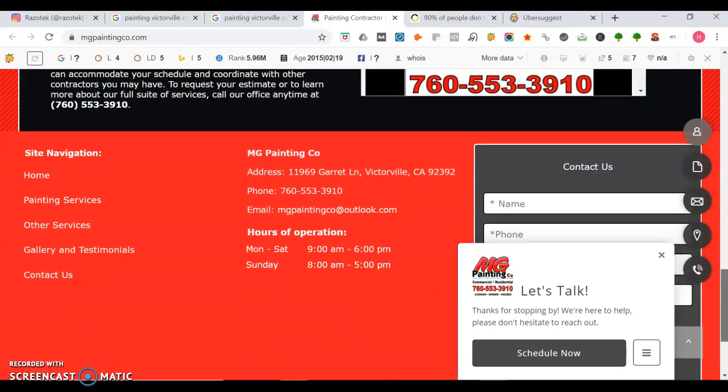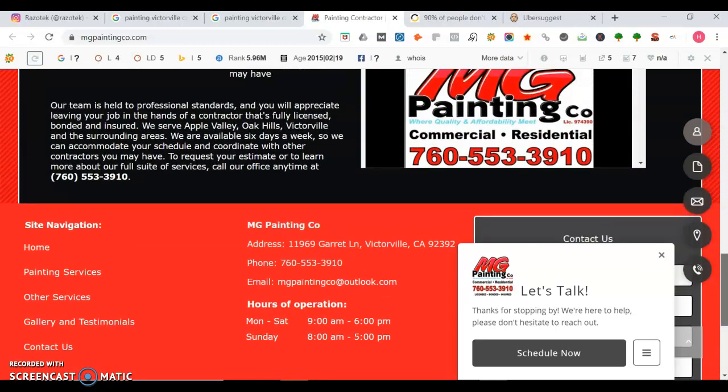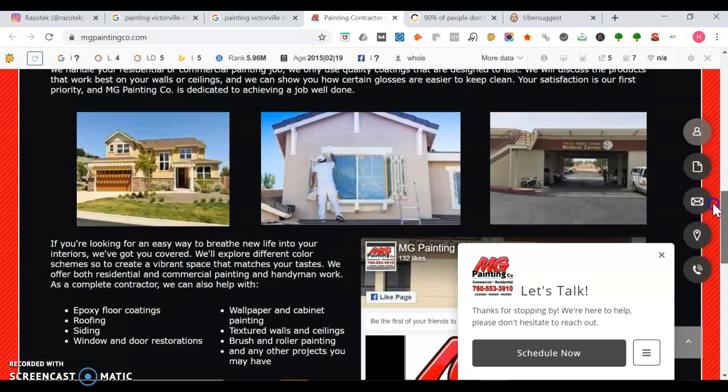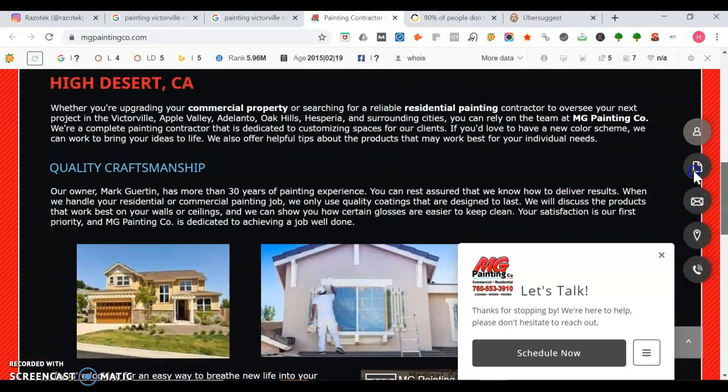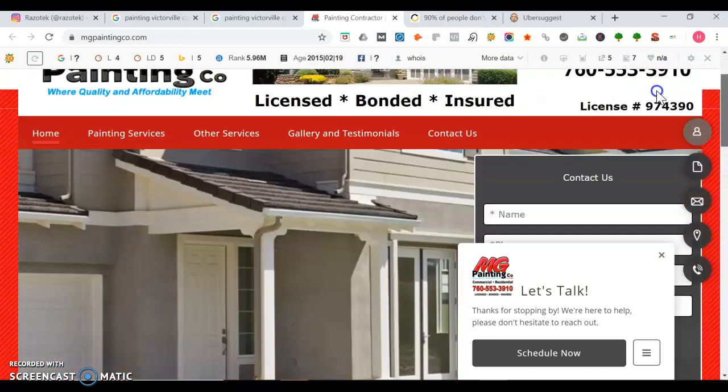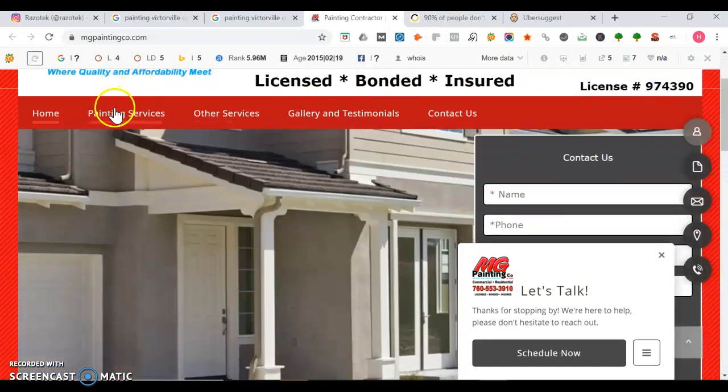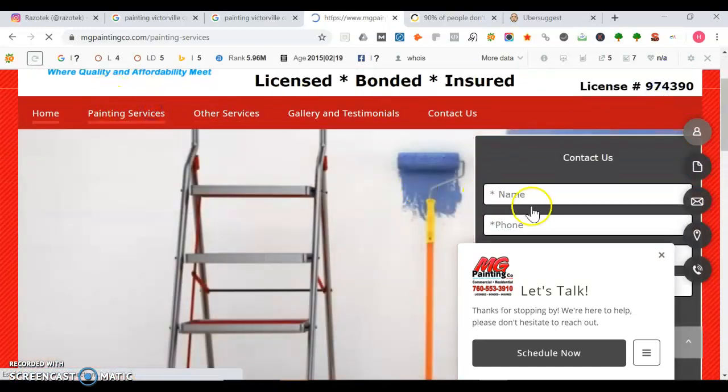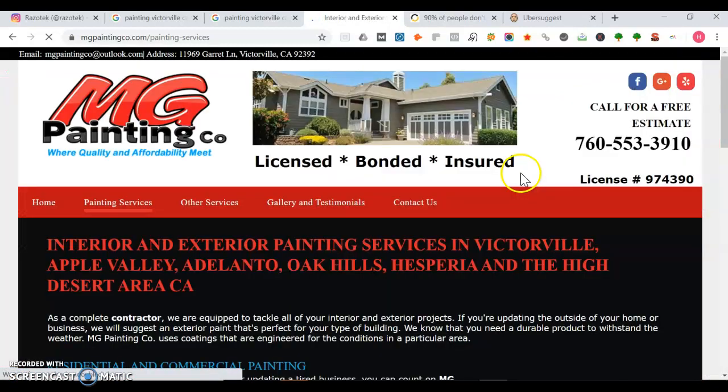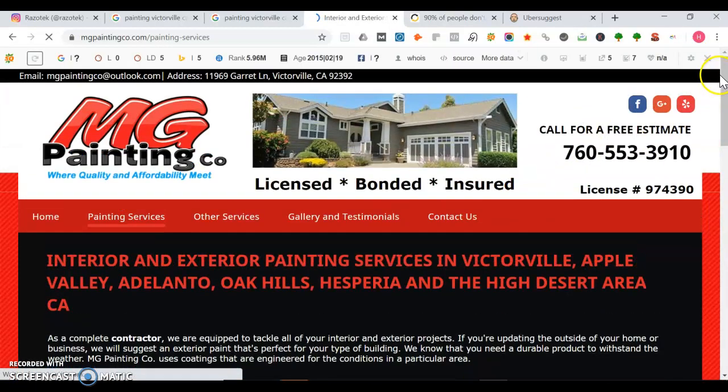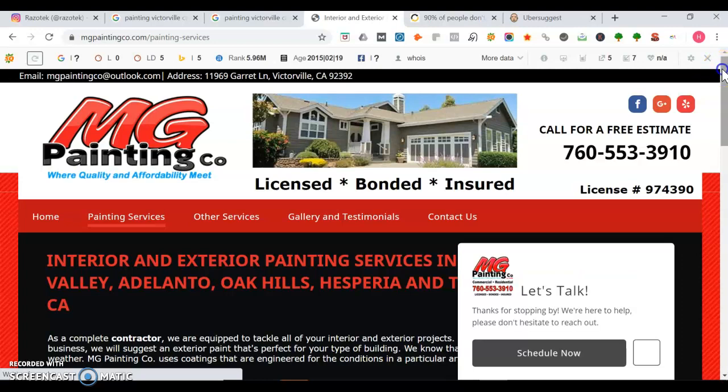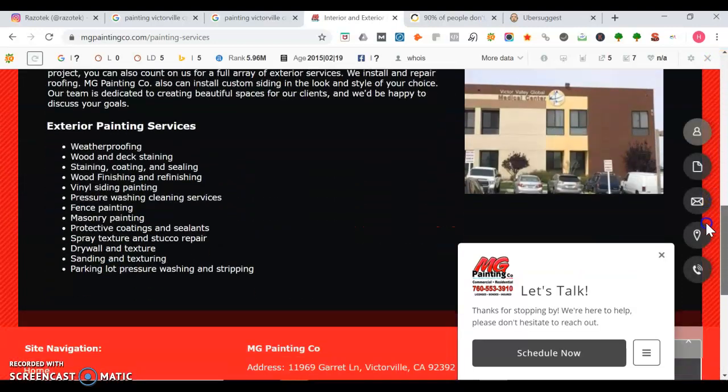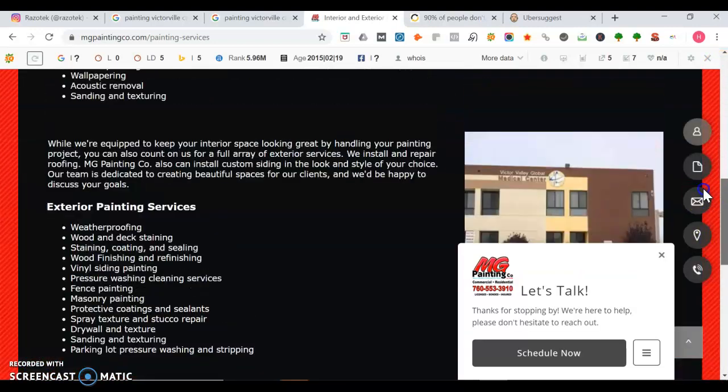Some things that Google looks for when ranking a local business website: they look for authoritative content. You want to have between 1,000 to 1,500 words all about the services you provide on the homepage. And then for each service page, you want to have between 500 to 750 words of authoritative content. You can even go past that 750 words. The more the better, no such thing as too much. See here, they have a lot of words here.